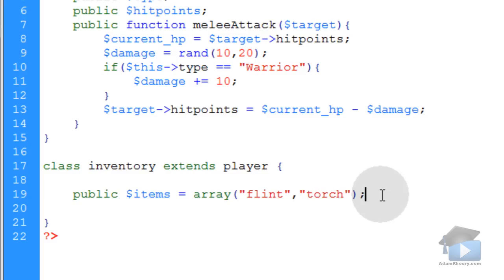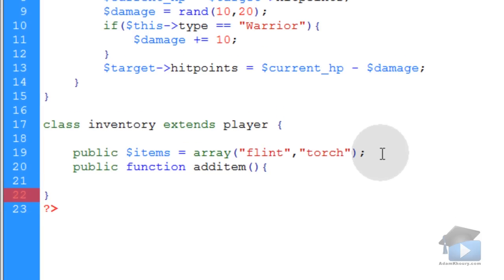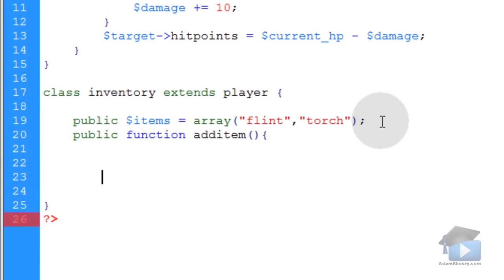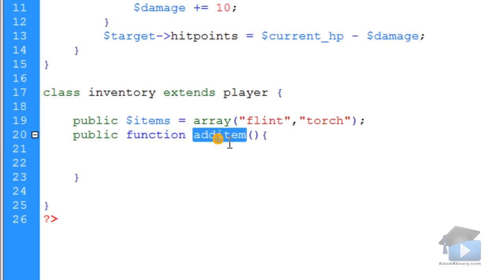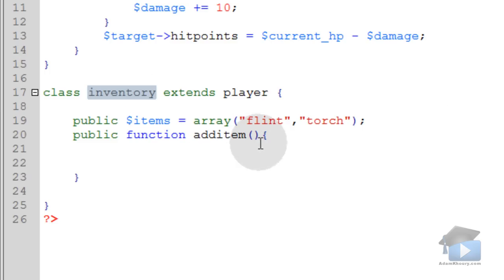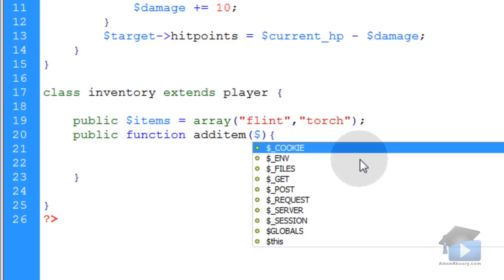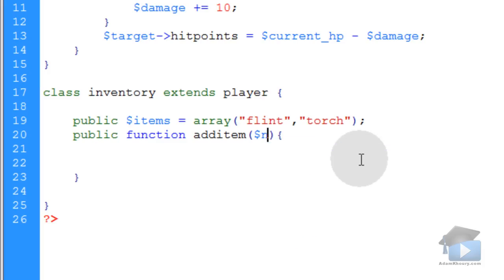Let's create the first method that this extension can handle. Type in public function add item, open close parentheses, opening curly brace, go down a few lines and closing curly brace. In our application, when we call this method add item for the inventory object, it's going to be passed one argument, so we have to scoop up that argument in our class file, and let's represent that as a variable called new item.